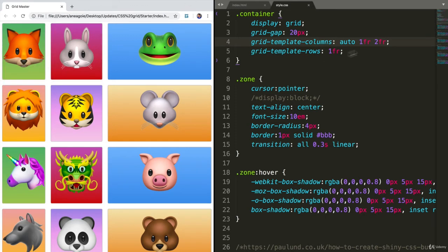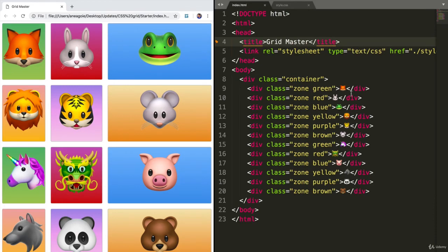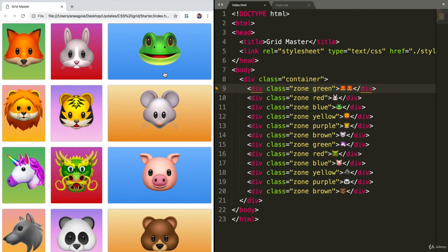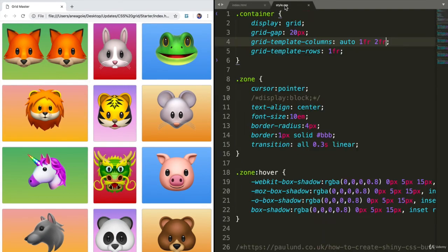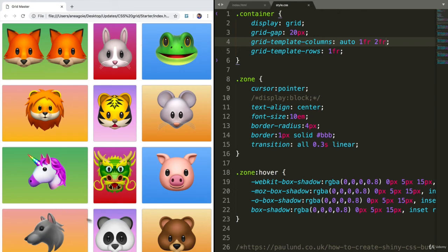And auto can also be thought of as the max size of the content. If I make this fox, let's say have a content of two, and I refresh, you'll see that the auto property automatically resizes to fit the content. And because this entire layout is on a grid system, it will make sure that the ones below it will have the same size.